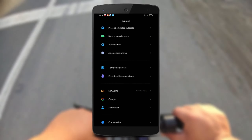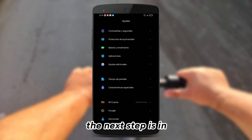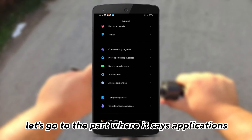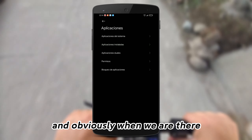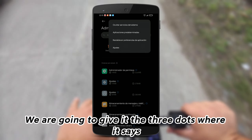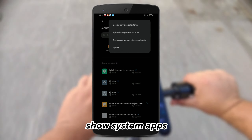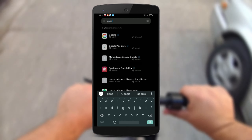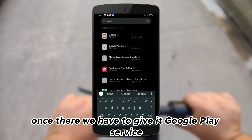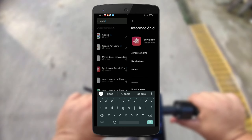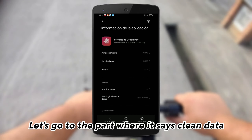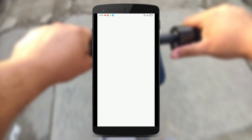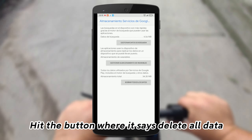The next step is to reset the apps. Go to the part where it says Applications, and once there tap the three dots and select Show System Apps. Search for Google Play Services, go to the part where it says Clear Data, then go to Manage Space and hit the button that says Delete All Data.